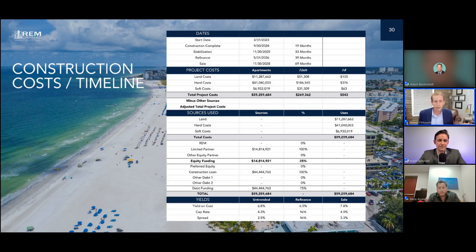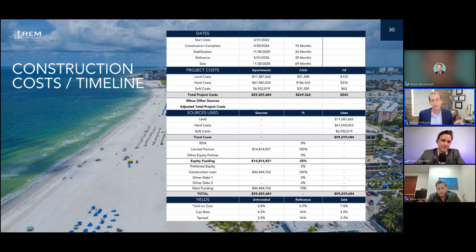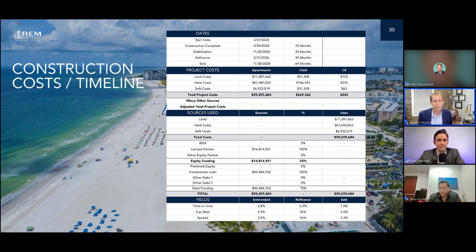I just wanted to fast forward to this slide because it ties into the cap rate in the market versus our yield on cost. Most lenders in this market won't do a deal on the development side if it doesn't have at least a six percent yield on cost — that's kind of the baseline. We like to be six and a half or better, and this fits into that category. I think it's a good testament to where the numbers are shaking out.